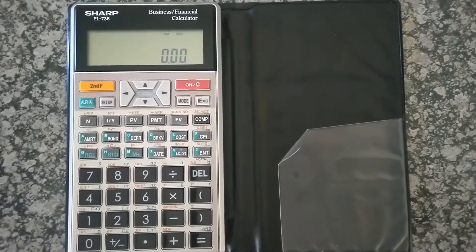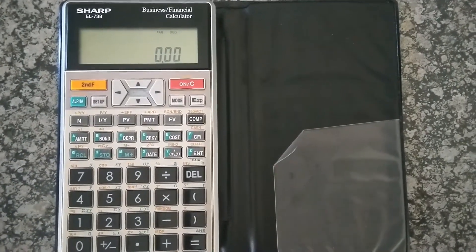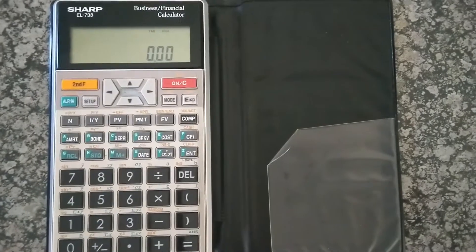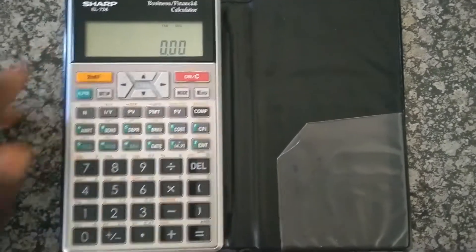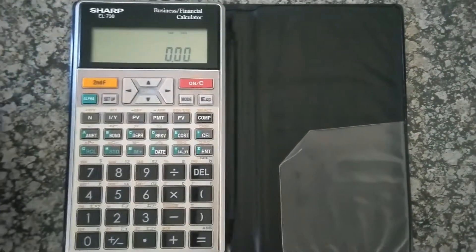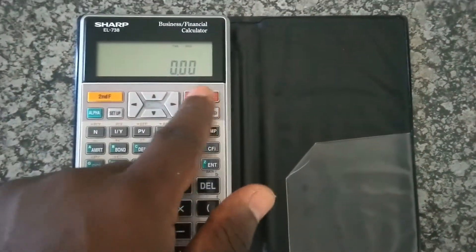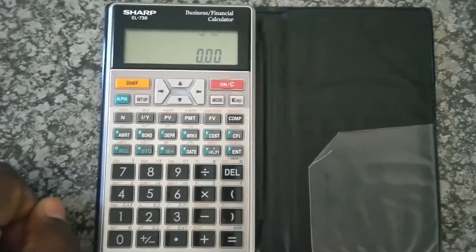Welcome to Countards. Here, I'm going to show you how to reset your financial calculator, SHARP EL738. It's very simple. So let me switch it on. It's on.